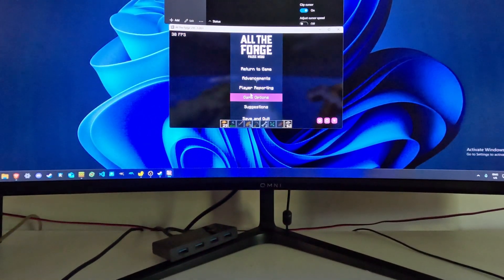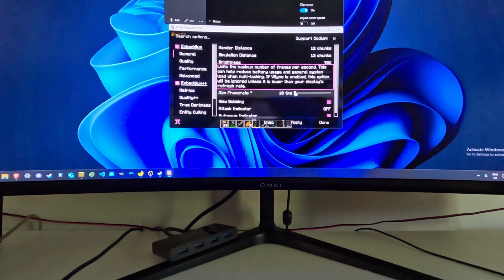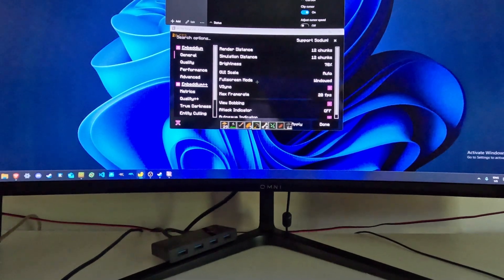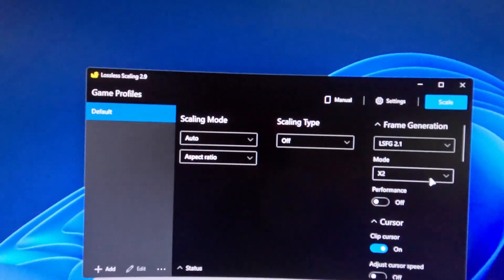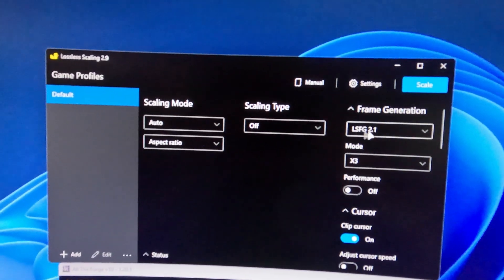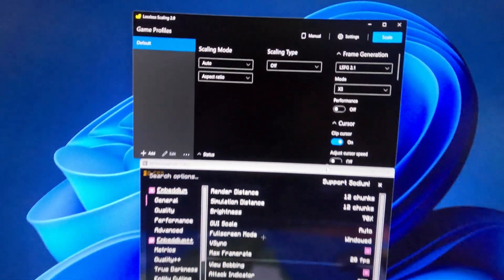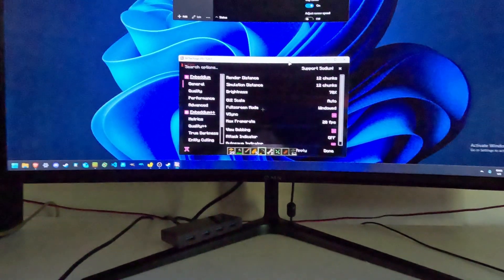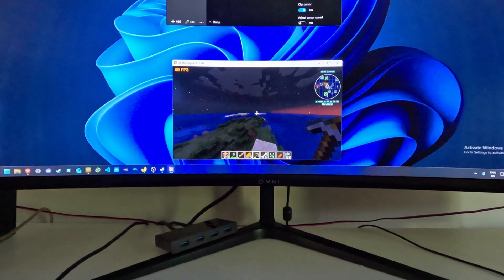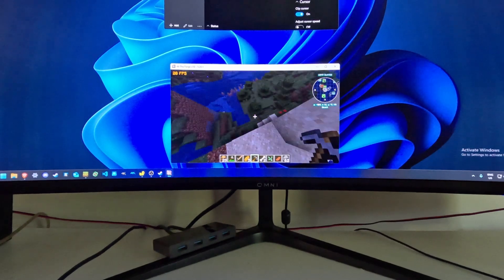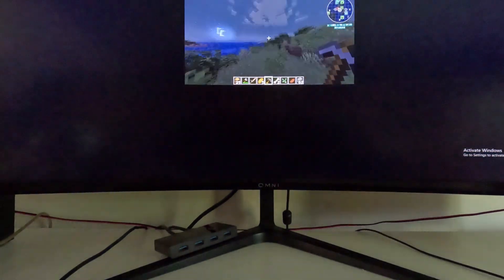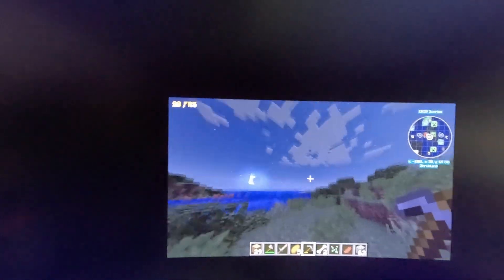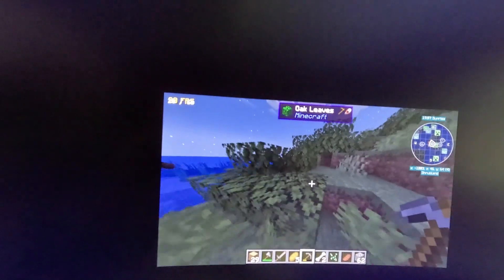Now I'll show you something even crazier. We're going to lock it at 20 frames per second and do x3 mode. To do that, you just go over to the lossless scaling app — keep in mind I don't do any scaling, I just do frame generation personally. I'm going to go to lossless 2.1 x3, so it generates two intermediate frames. You'll see at the top left it says 20 frames per second, and you'll see just how bad that is — really slow, jittery, laggy. Then if I activate it, you'll see it's 60Hz again, which is unbelievable, because I'm playing the game at 20 frames per second but it's actually rendering at 60.